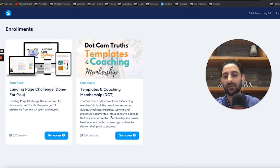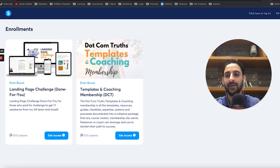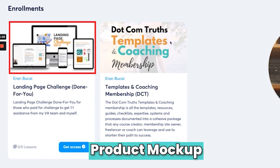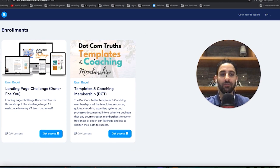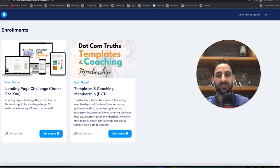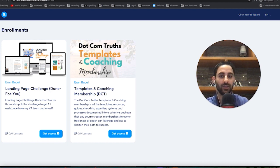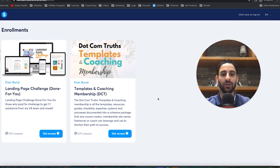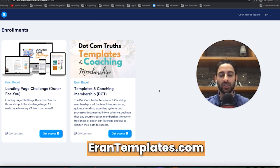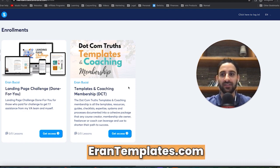Don't put too much text — just give a short description to explain what it is. You can do a product mock-up or something like that. If you're in my templates and coaching membership, you'll see a template for every one of these type of thumbnails as well, so you can use those in your setup. If you're not in my membership, go to runtemplates.com.